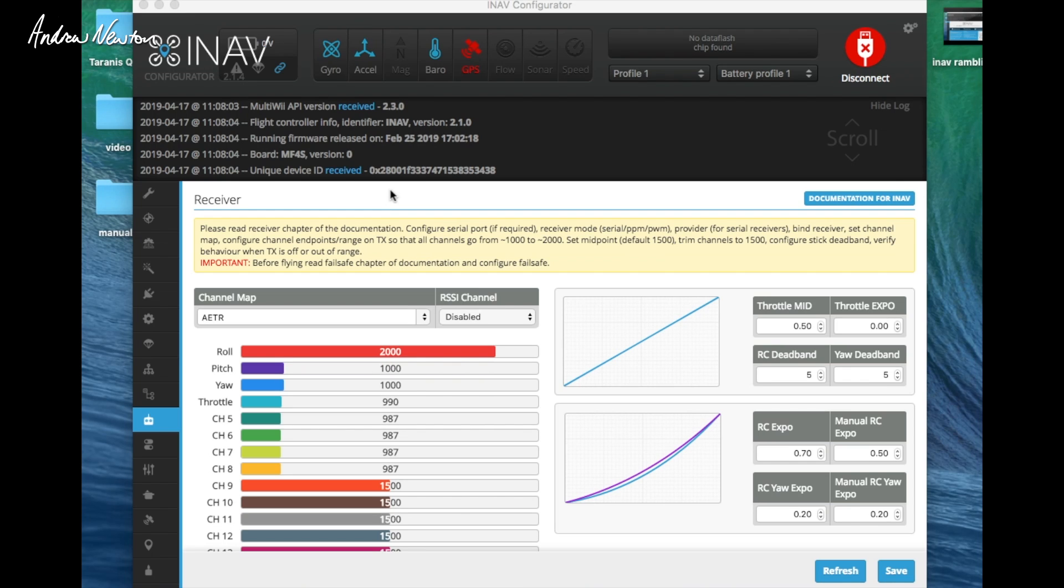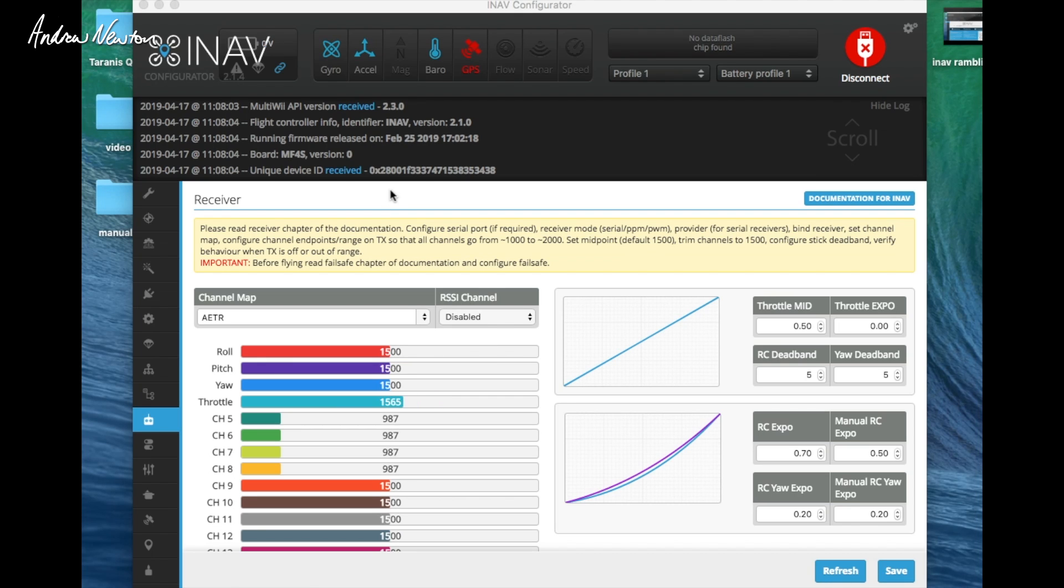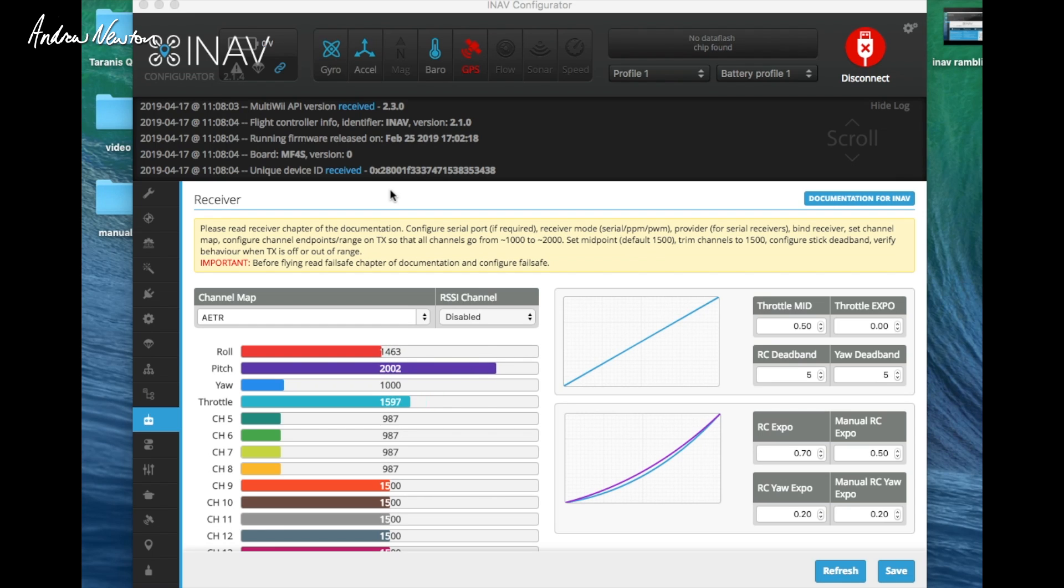Now to open up the OSD you need to go throttle roughly middle, fifteen hundred-ish, yaw a thousand, and pitch to two thousand, and that should bring it up.